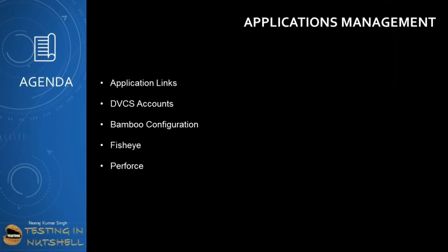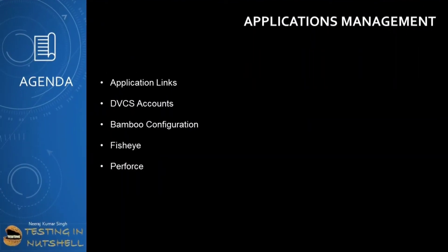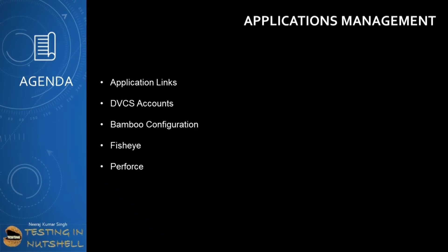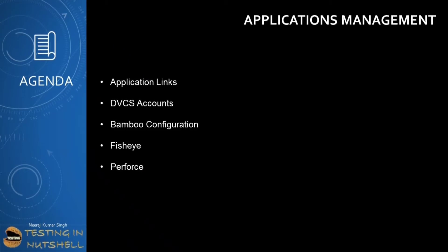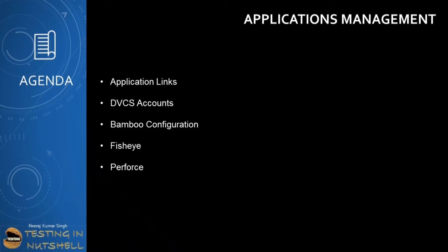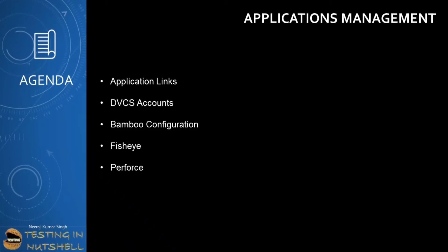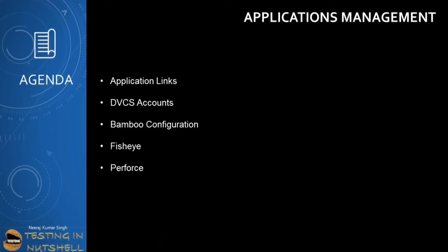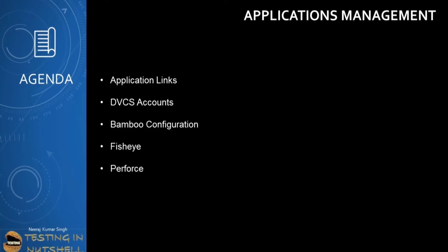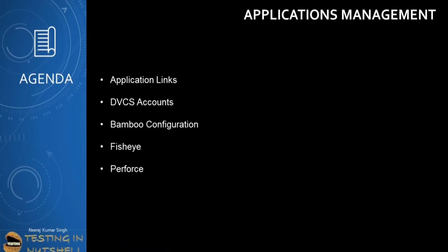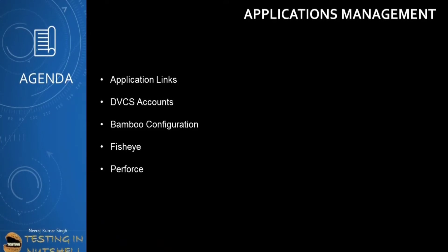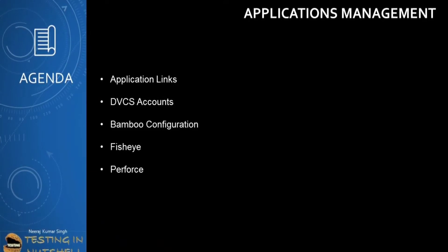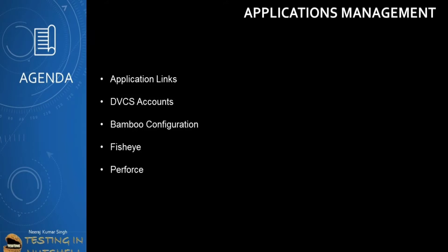As a part of this tutorial, we will be getting into the deeper dive of applications management in Jira Administrator. Today we are talking about the integration section of applications management, where we will be covering application links, DVCS accounts, Bamboo configuration, Fisheye configuration, and Perforce integration.